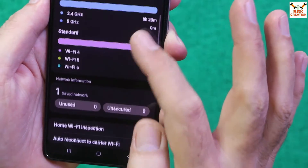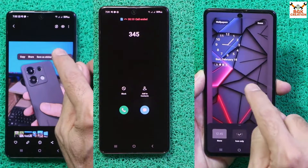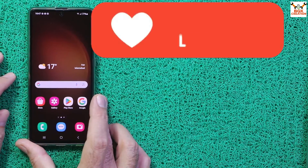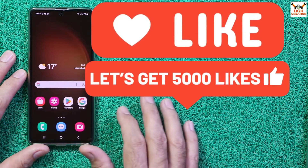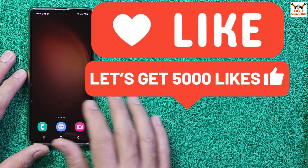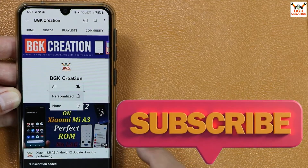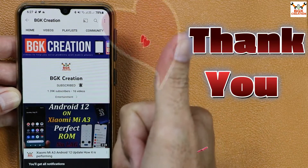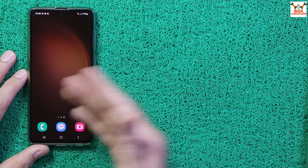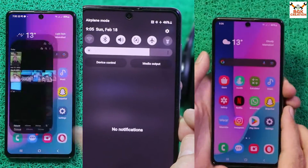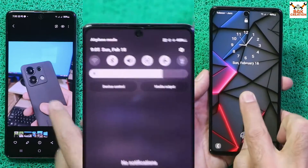To learn how to flash the ROM, watch this tutorial video. Don't forget to like the video, subscribe to my channel, tap the bell icon, and share it with others so others may also know how to flash the ROM on the Galaxy A71.